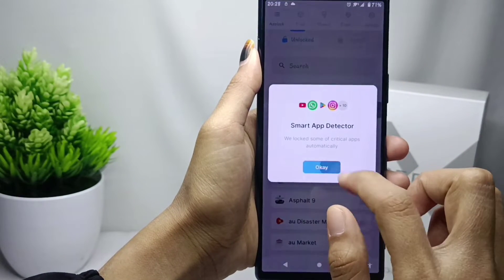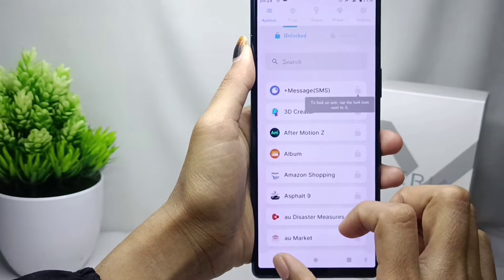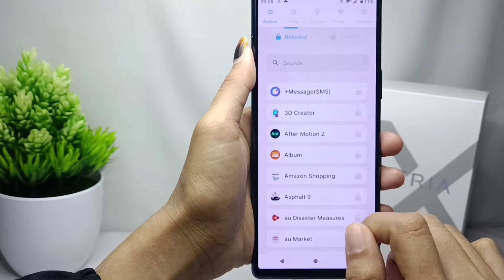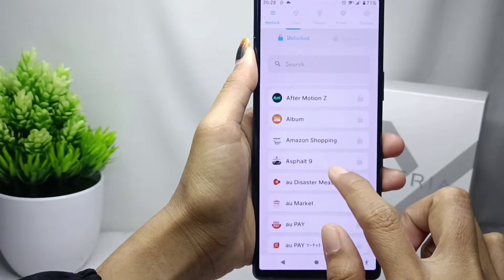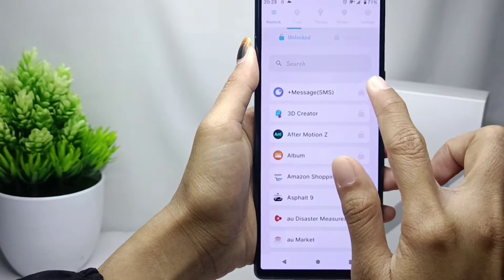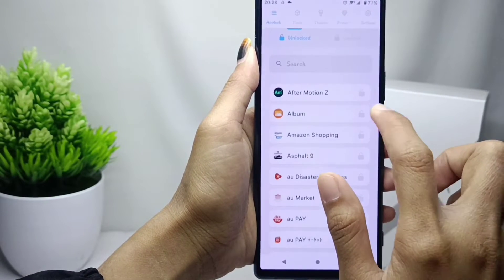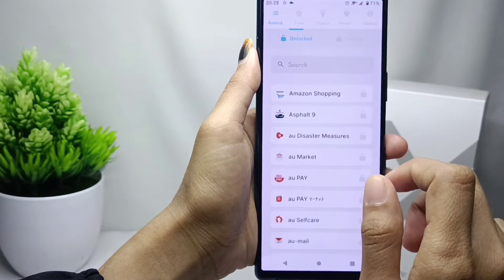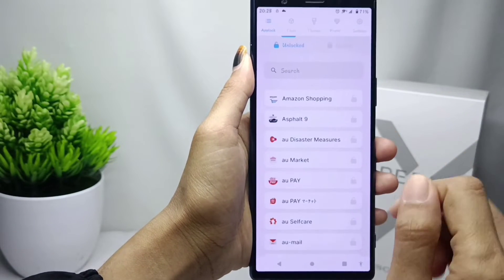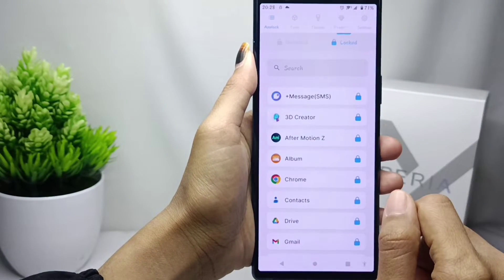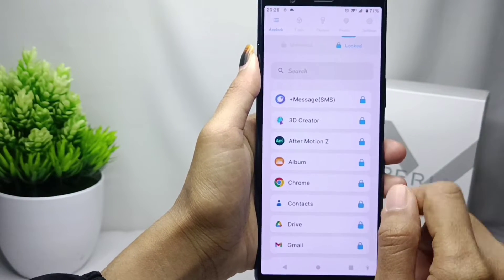After that, you can choose the applications you want to lock. The app lock will then appear, and to unlock it you just tap the icon.